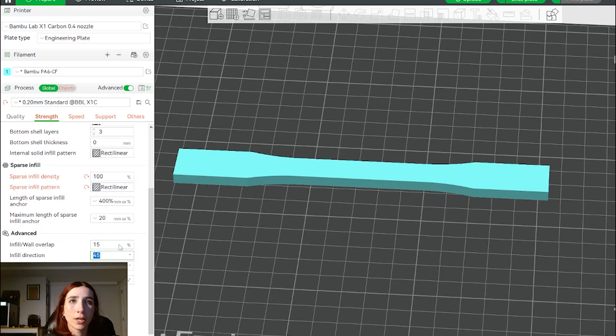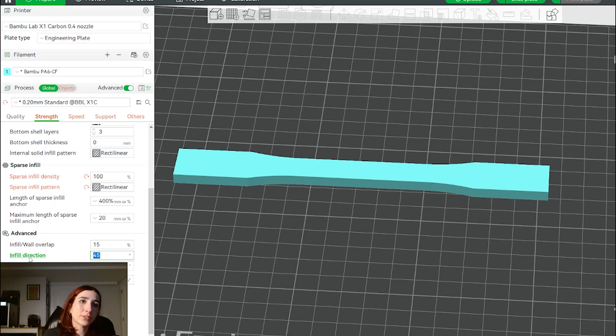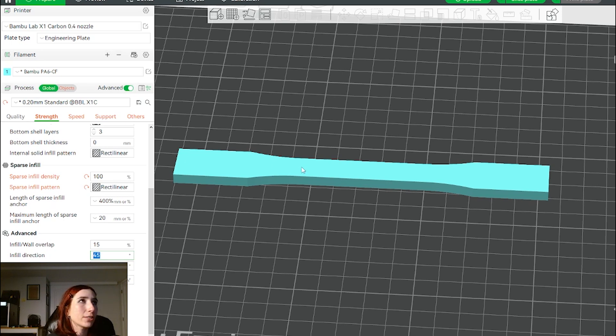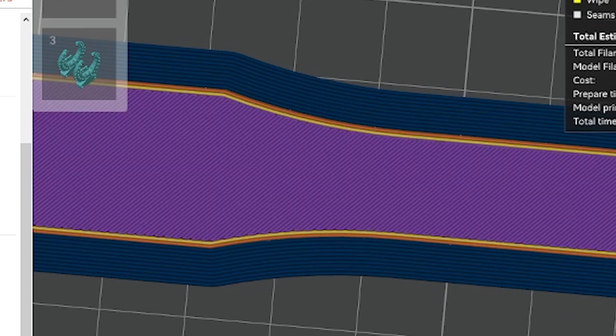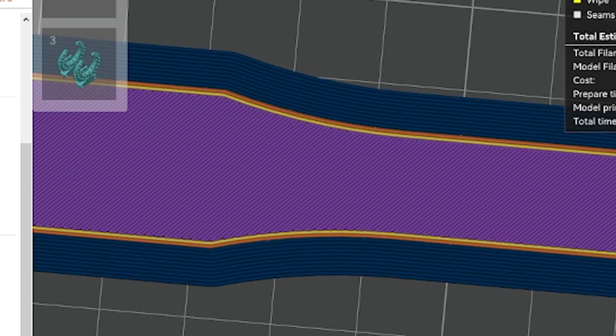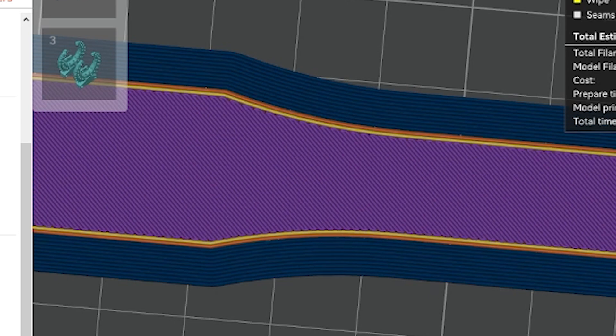Let's slice this normally with a 45 degree infill direction or raster angle where the raster angle is just the angle at which the part gets filled in for each layer. We see this 45 degree angle and each layer is 90 degrees opposite to each other so you can see that when I go down the layers.